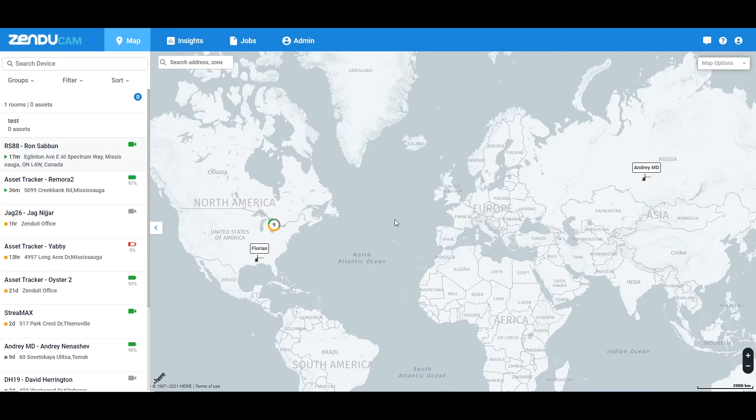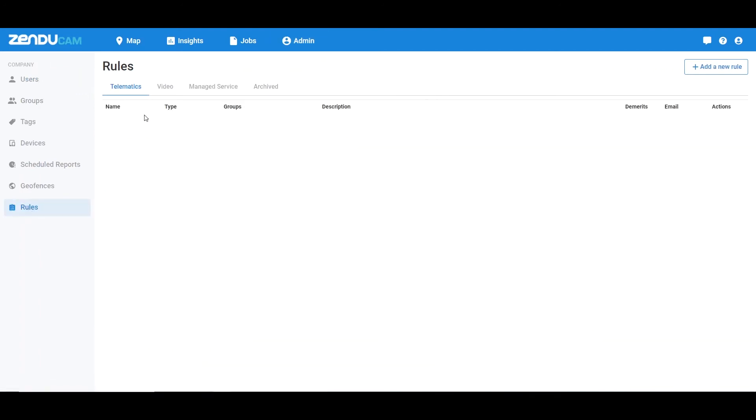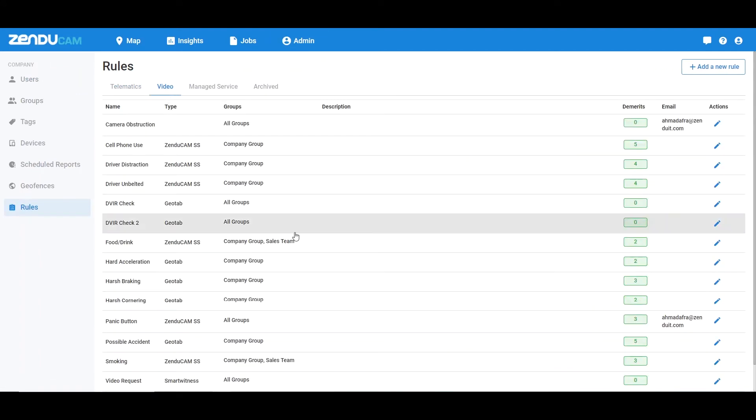Let's go over how to set that up. We're going to head over to our admin tab on ZenduCam and we're going to head down to rules.